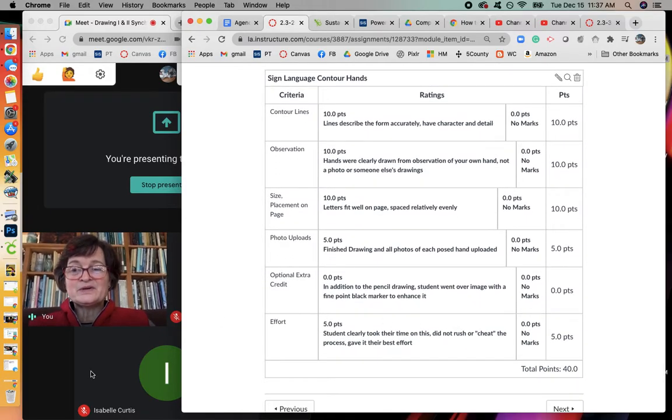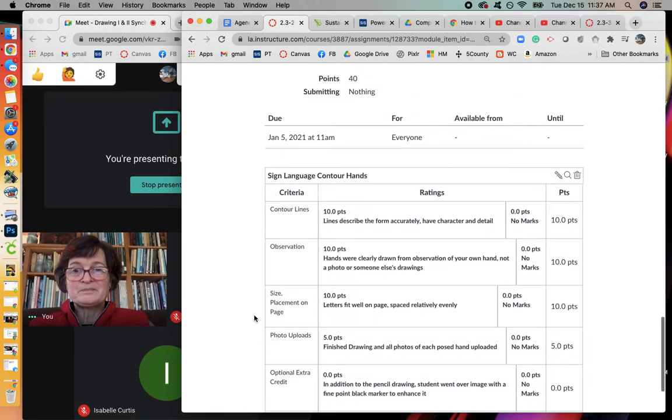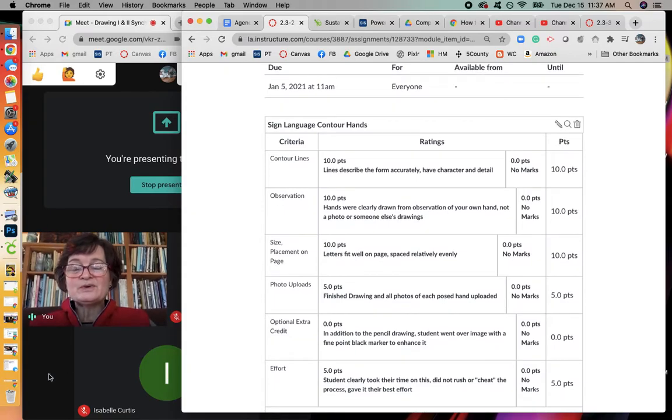Alright, so questions. This is due January 5th.